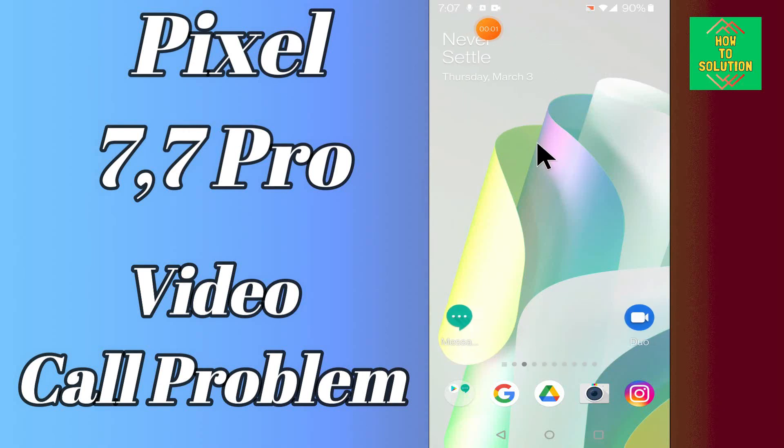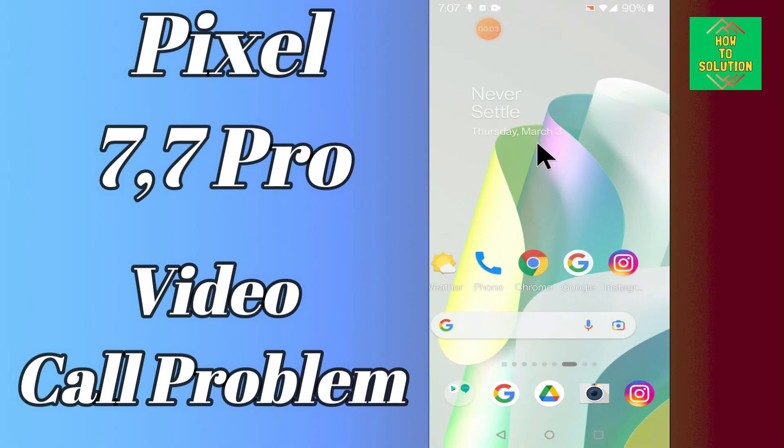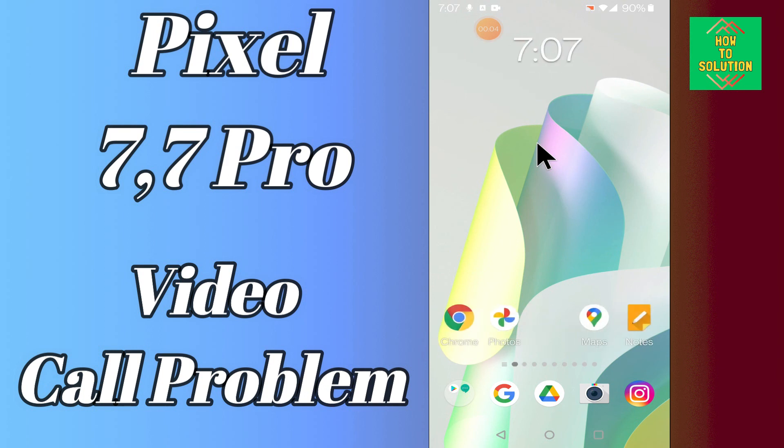Hello everyone, in today's video I will be telling you about the video call problem in your Google Pixel 7 and 7 Pro.